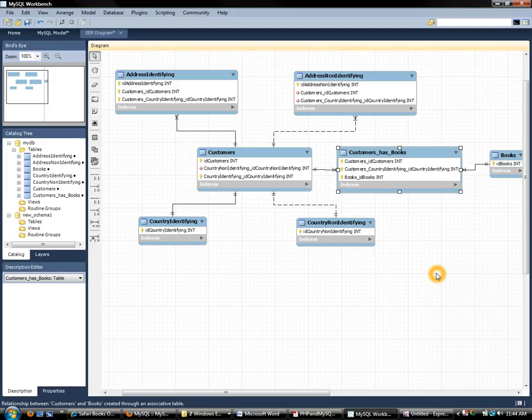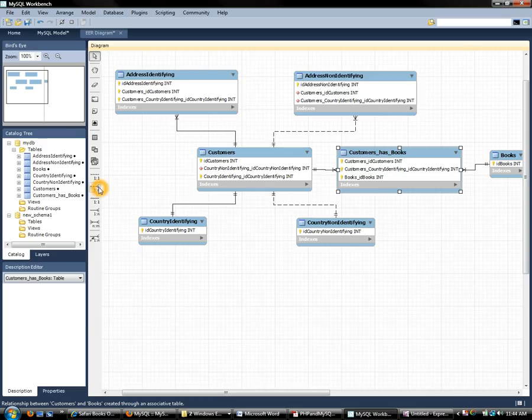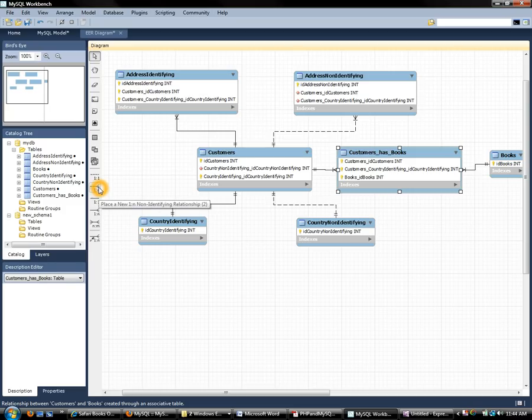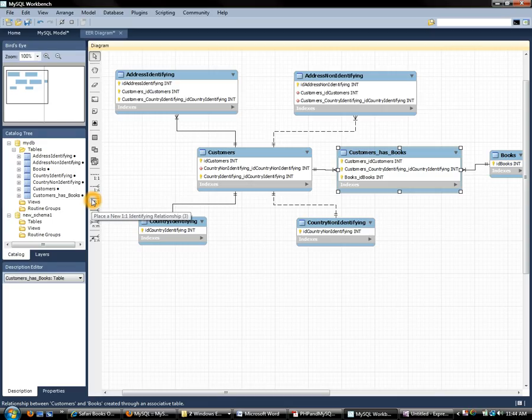So I came across a question today that's pretty common and I just wanted to provide an answer here. The question is why does MySQL Workbench offer us these options for creating non-identifying and identifying relationships?